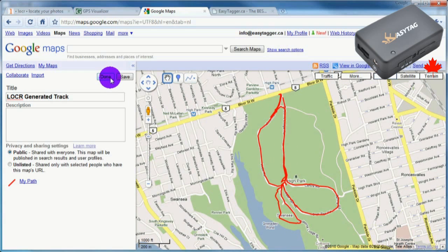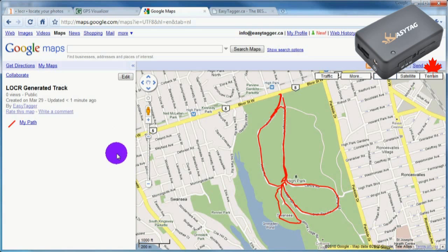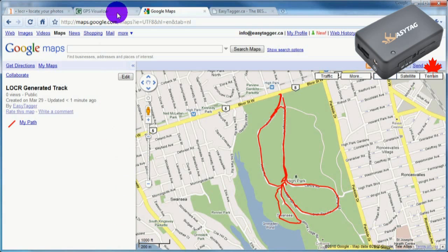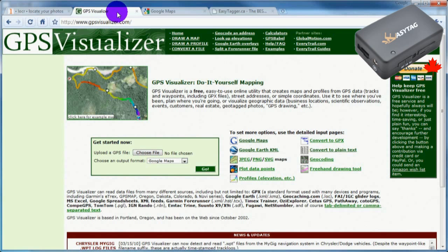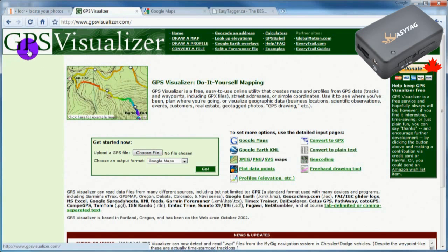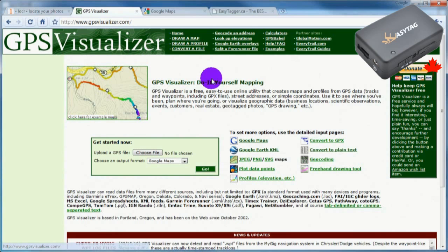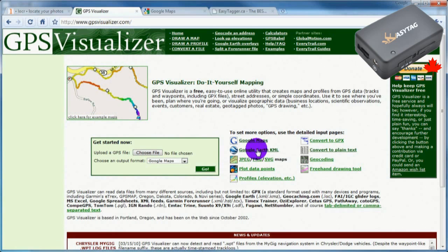When finished, make sure to save your new map. The second method of converting GPS tracks into KML format, which works for both Mac and Windows, is to use GPSvisualizer.com.